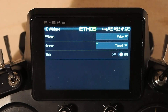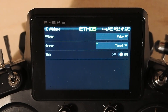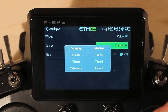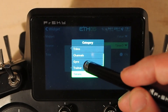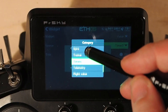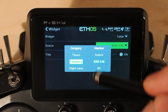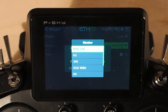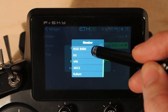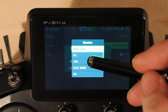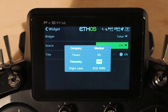We're still using the default screen here — at some later date I'll do a video on how to create custom telemetry screens. In this case we have timer 3 as the value. We're going to tap that, then tap on the category. The category we want is telemetry, because we're going to show a telemetry value. Then we tap over to member, which shows us the telemetry values we have right now.